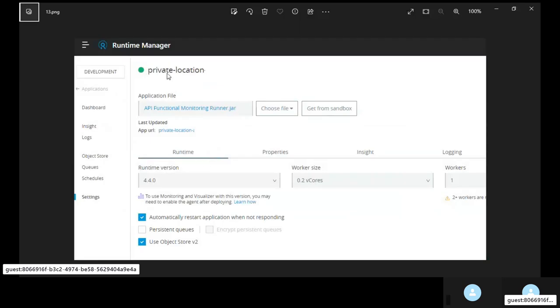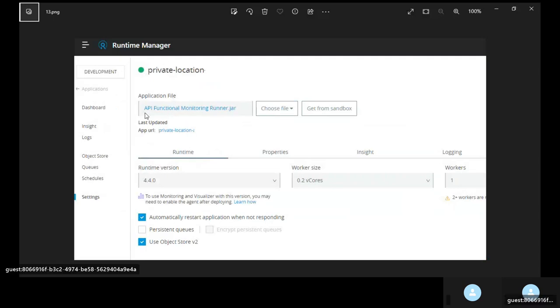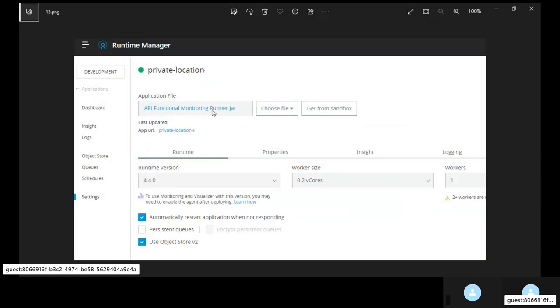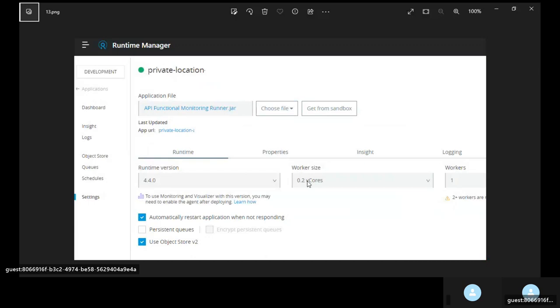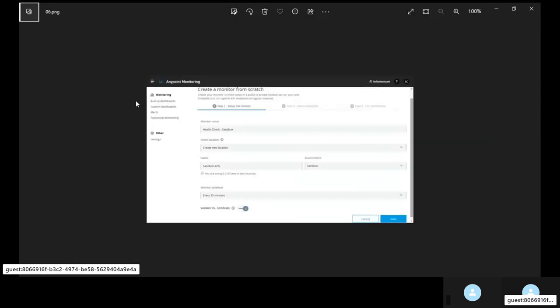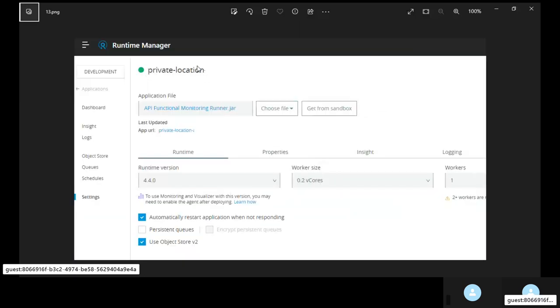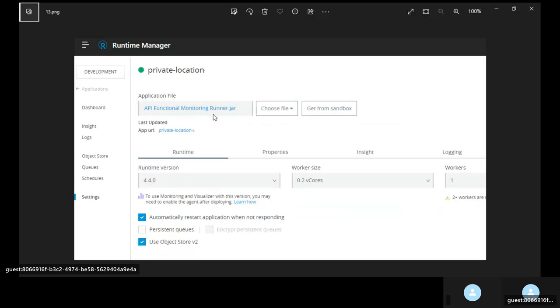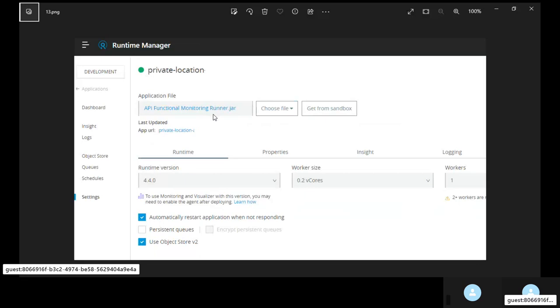The next steps would be MuleSoft would automatically deploy onto cloud of version 1 API functional monitoring runner dot jar with worker size of 0.2v code. So it depends on which environment you have selected. So to that environment we deploy the private location jar file. Only this private location jar file can get credentials from secret manager and pass it onto your scripts. So you need this. Without this you cannot write some commands or code in your function monitor to access the credentials in a secure manner from secret manager, Anypoint secret manager.